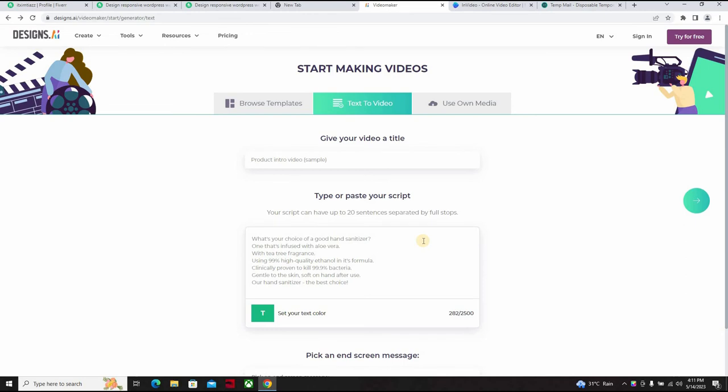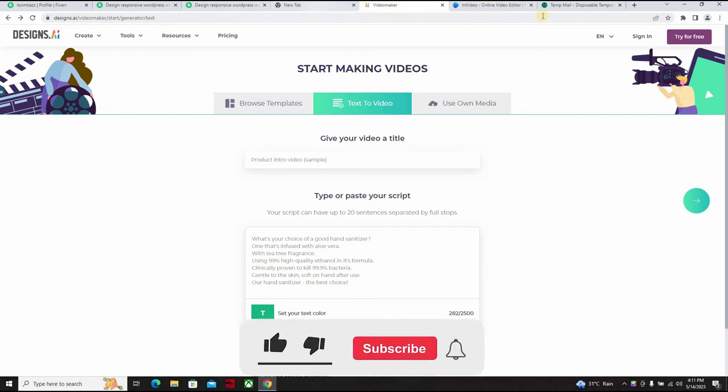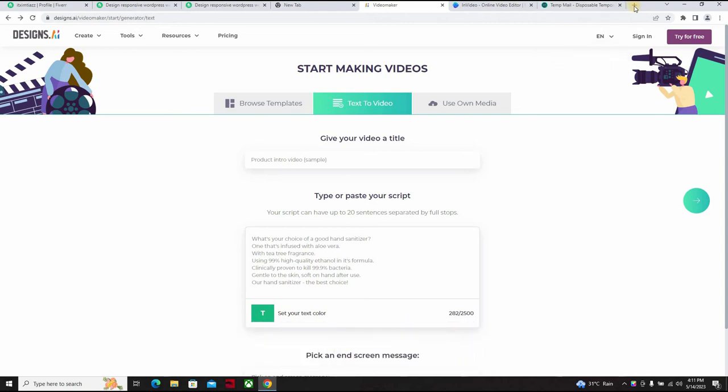So when you're done with this, you just come down here and click on download. Okay, so which you can log in to use. Click on this. Let's go straight to our temp mail.